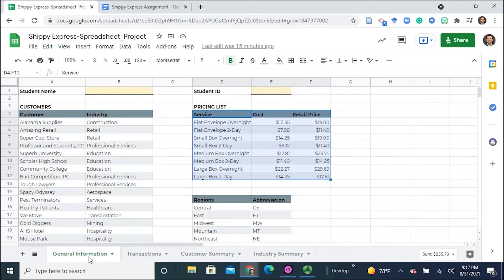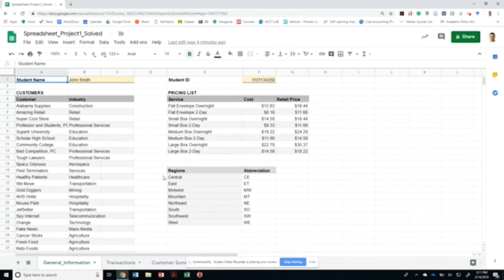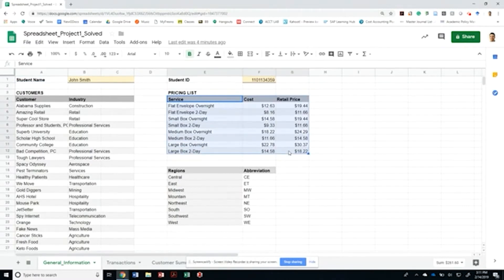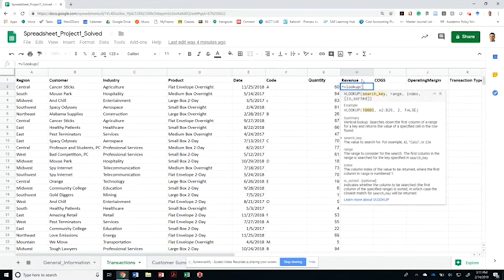So let's find out how we get it done. I know the quantity, and I can look up the price by looking at the pricing list that contains my general information. The index of the service name is on the left and the retail price is on the right, so I can certainly use the VLOOKUP function in this case. Let's keep going with a different example of VLOOKUP.